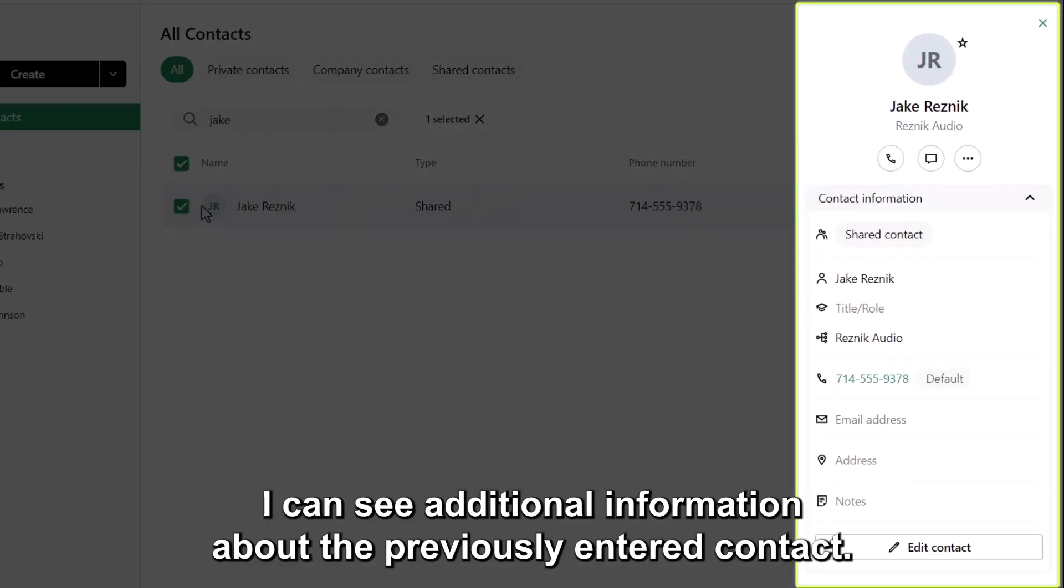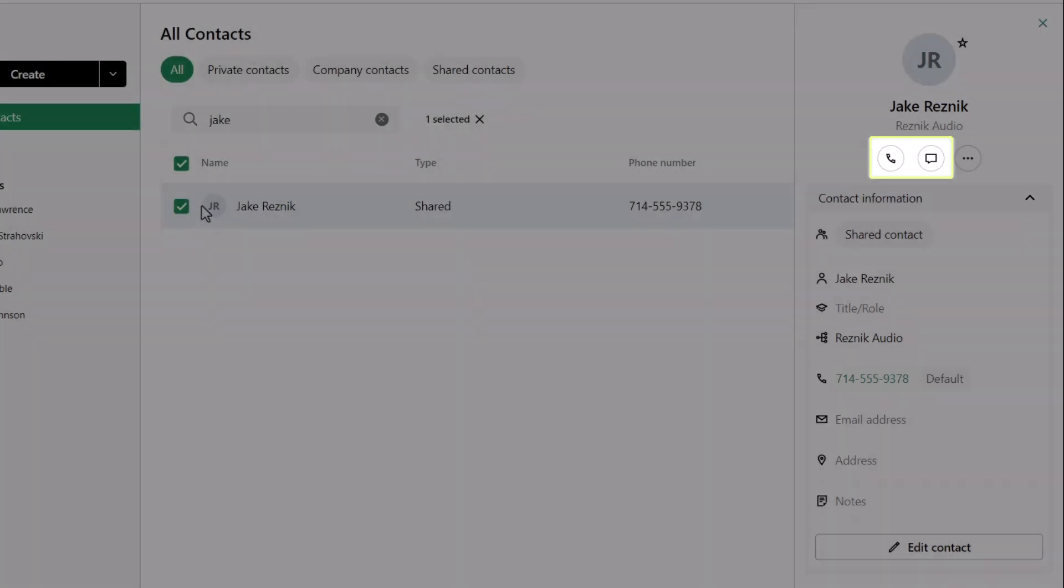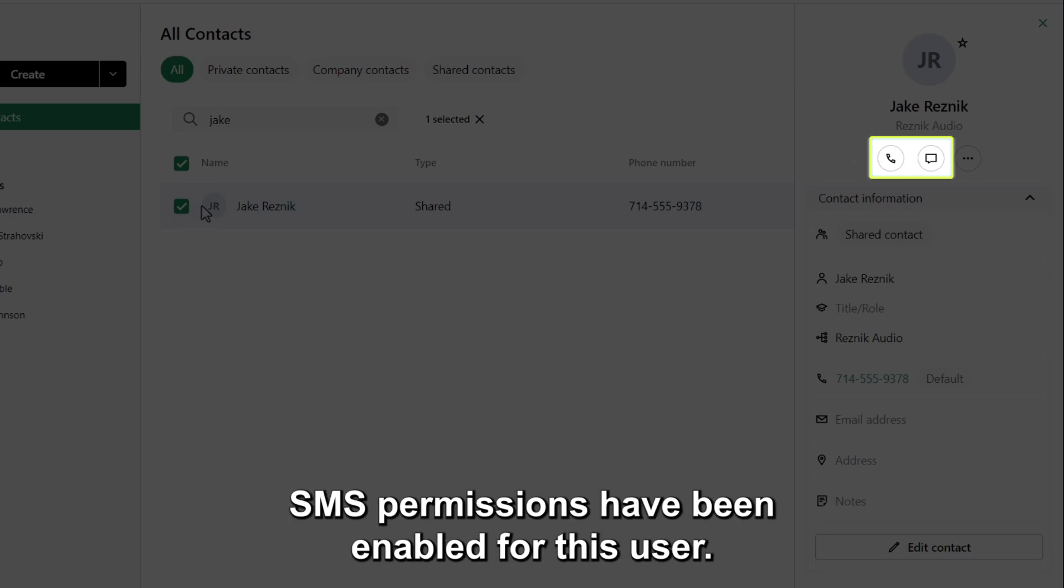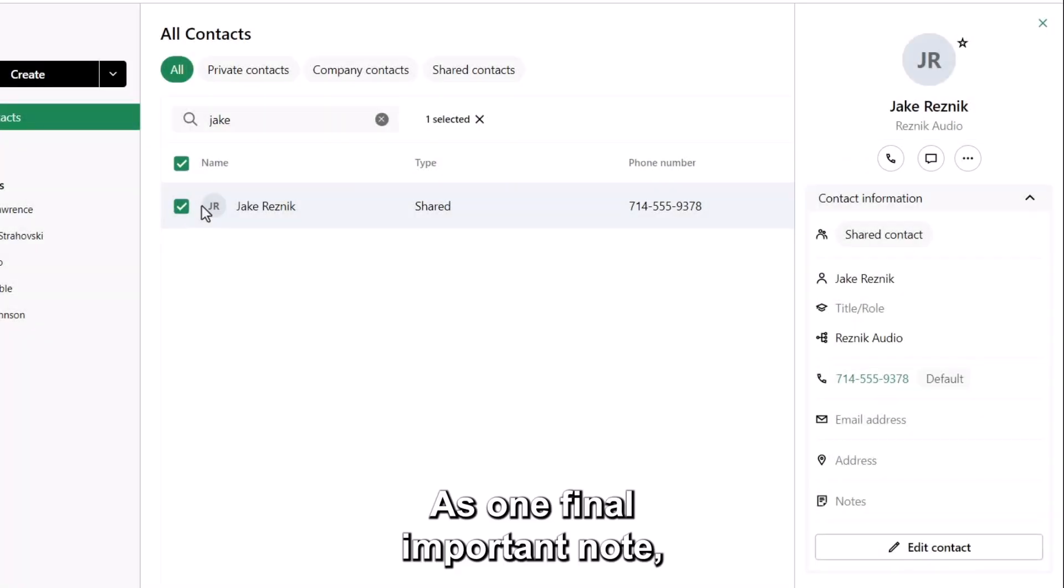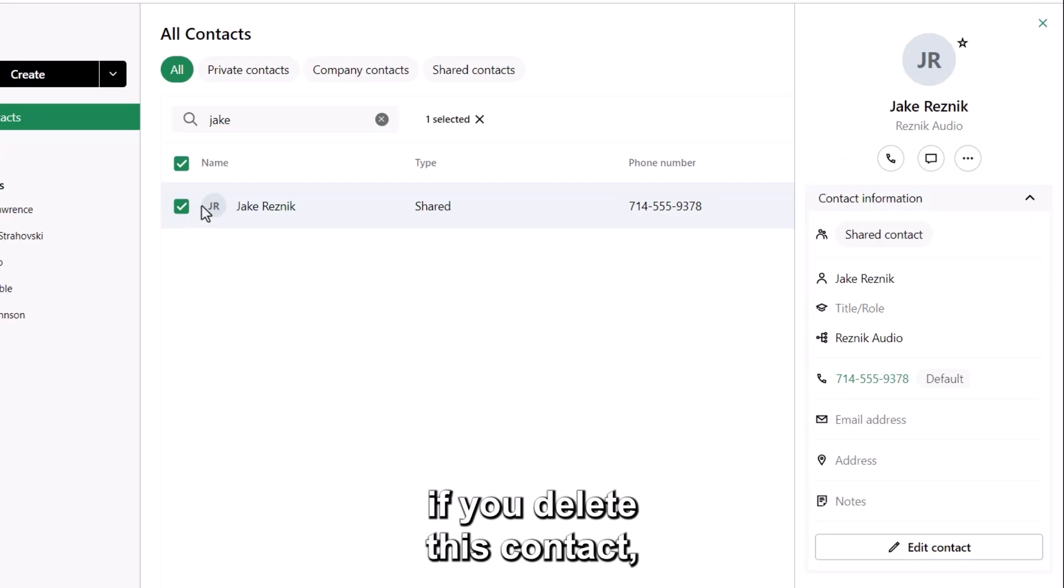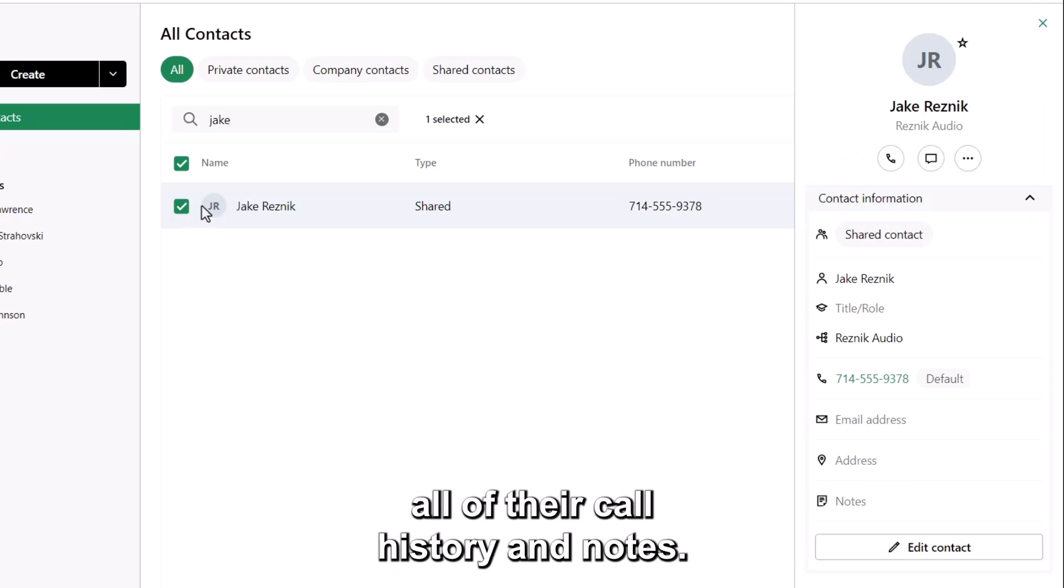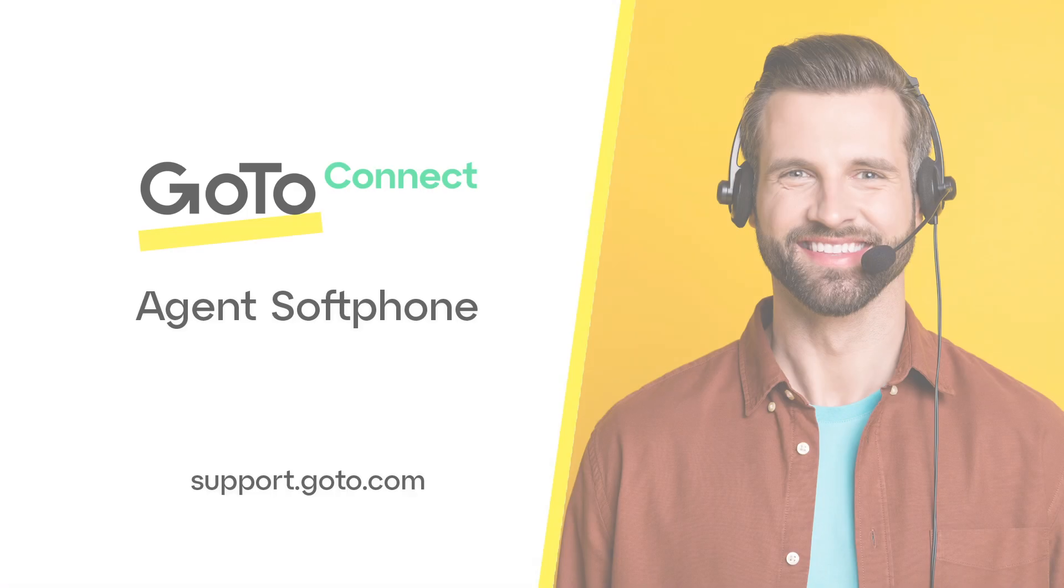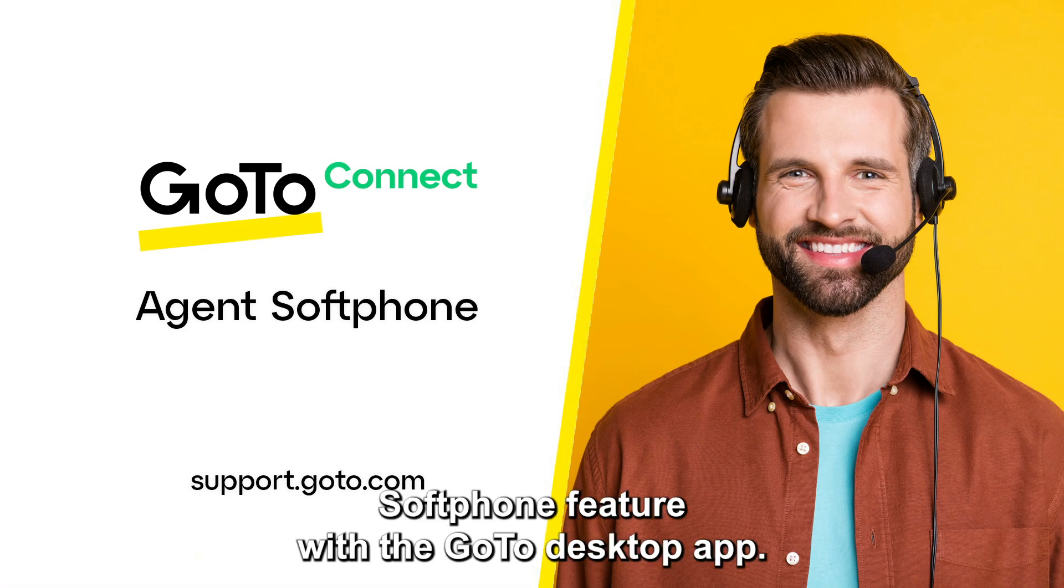From here, I can see additional information about the previously entered contact. I can call them directly or text the contact if SMS permissions have been enabled for this user. As one final important note, if you delete this contact, you will also be removing all of their call history and notes. That's all there is to using the agent's softphone feature with the GoTo Desktop app.